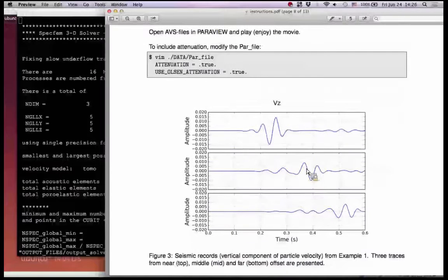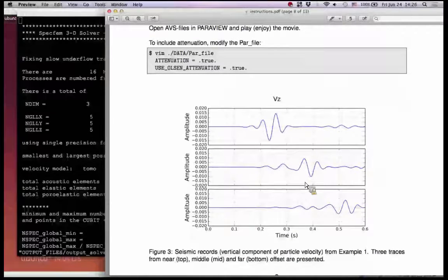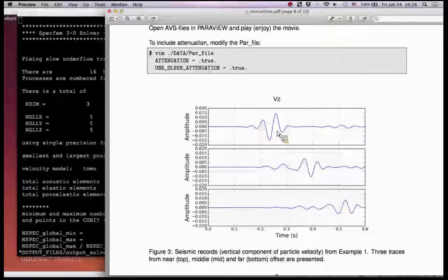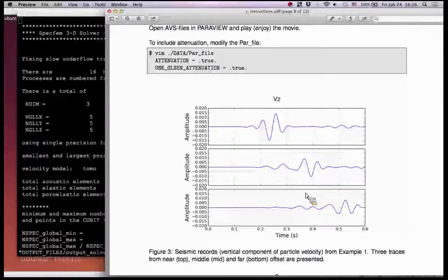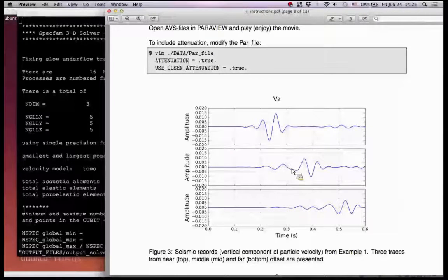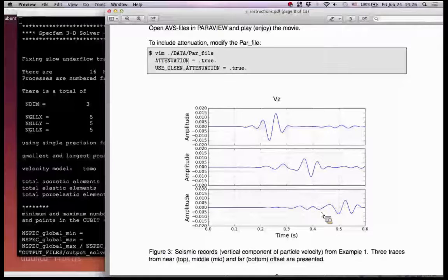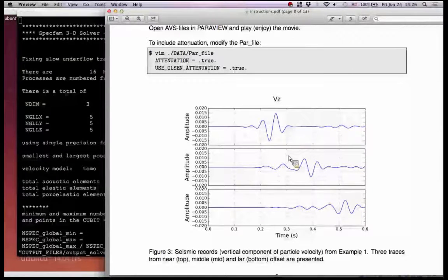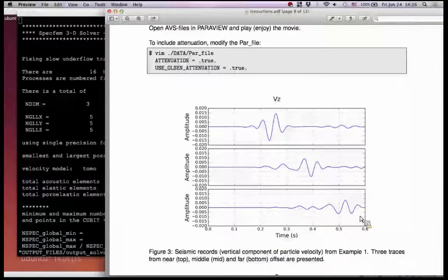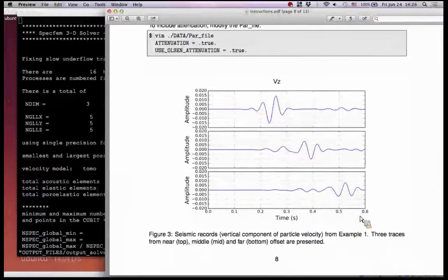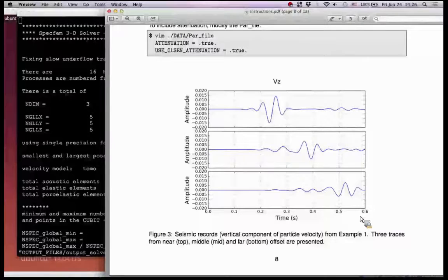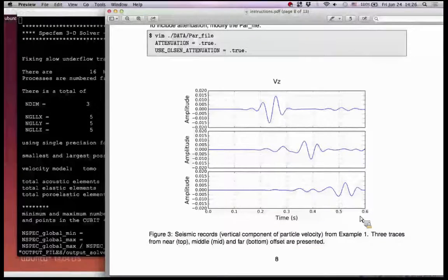I just show it here so you see four - far, middle, and near, far, middle and far offsets - we have the traces, and this is the surface wave.